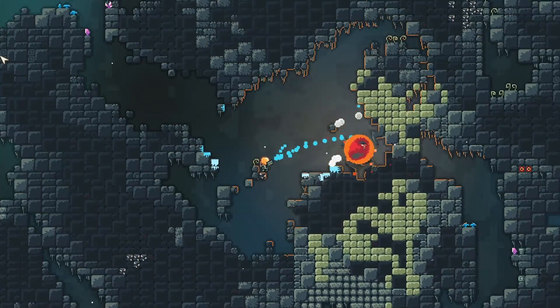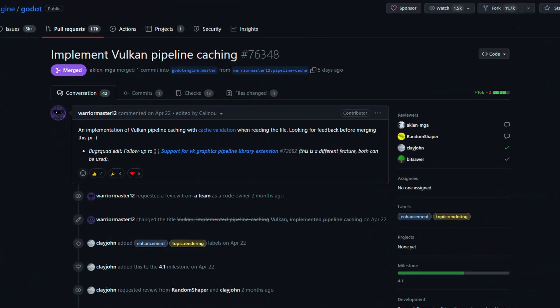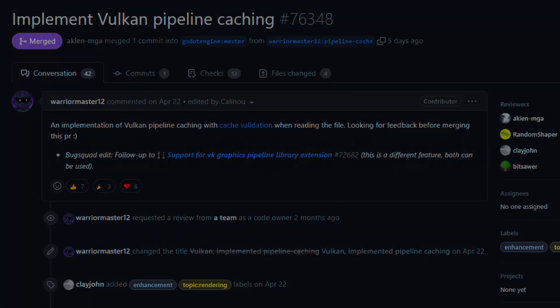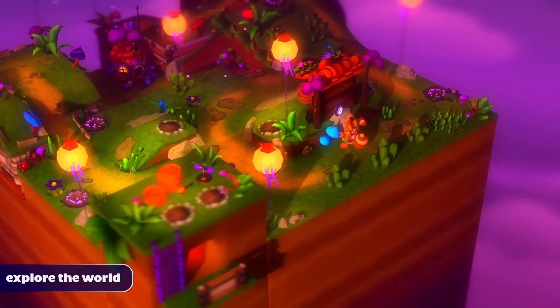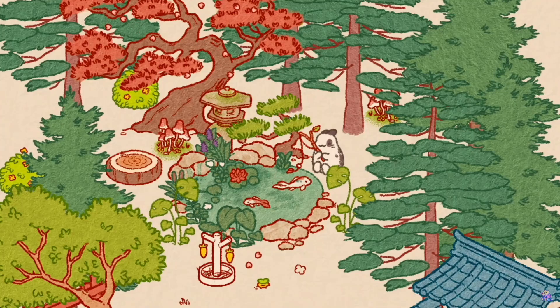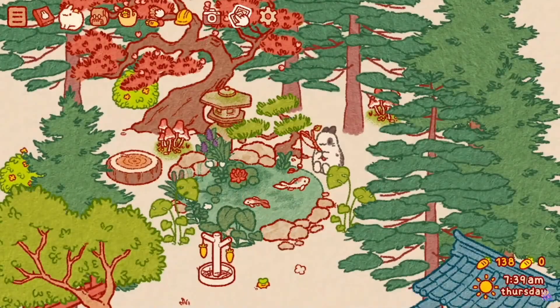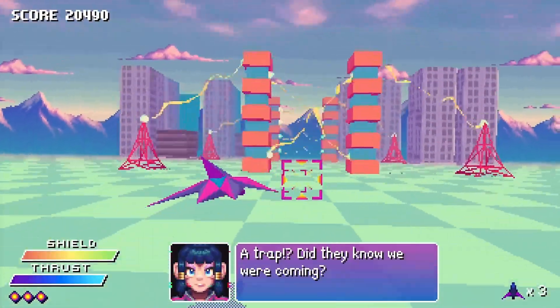Pre-shader compilation is now possible for those who want to reduce stutters during pipeline object creation. If that sounds like a foreign language to you, then you probably don't need it. Gato already caches shaders, so this will be a more specialized kind of optimization.